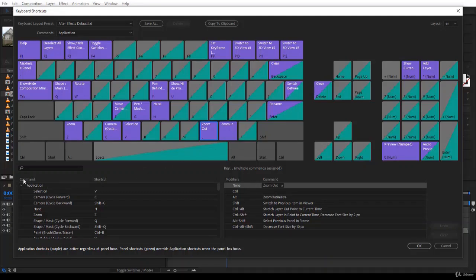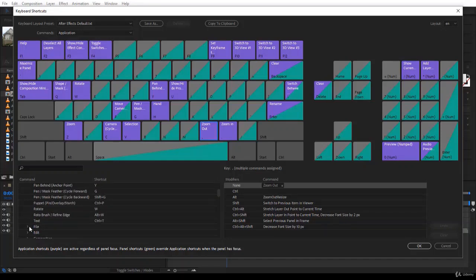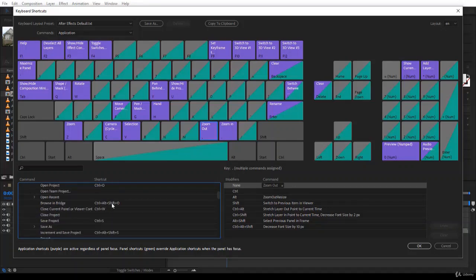On the left side under 'Command,' all application commands are listed whether or not they have a shortcut. You can change an existing shortcut or assign a new one. For example, under File, 'Open Recent Project' doesn't have a shortcut — you can assign one to any command that lacks one.